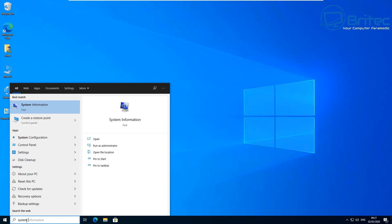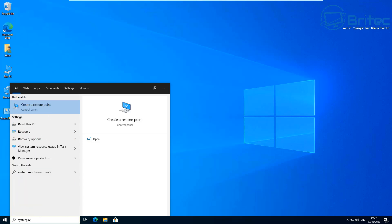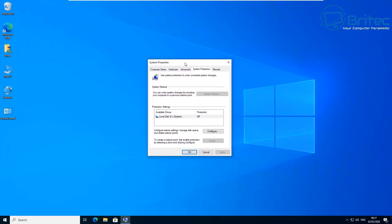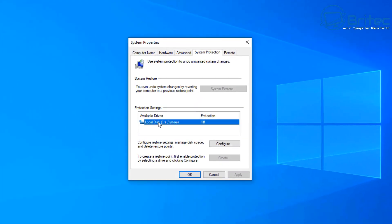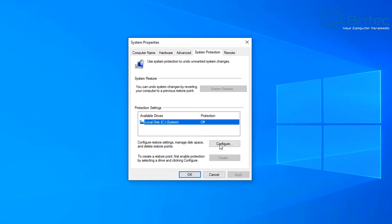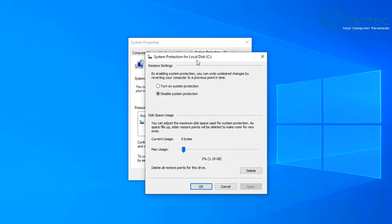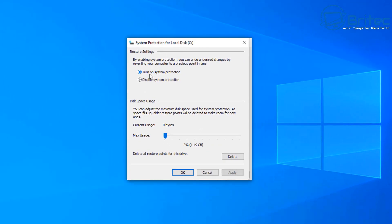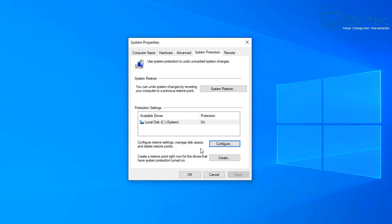Before you start running any sort of script, you want to make a system restore point by typing 'system restore' in the search box and then clicking 'Create restore point.' By default, system restore is turned off, so you will need to configure it and turn it on. Once it's on, you can give it some storage allocation, click apply and OK.